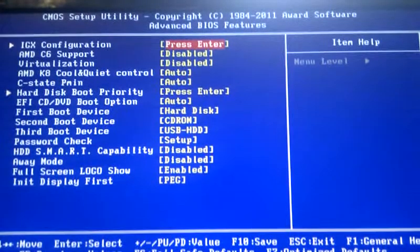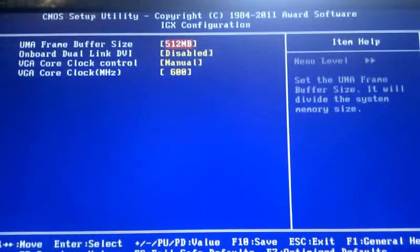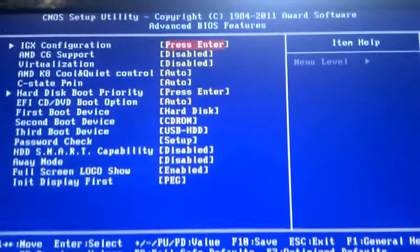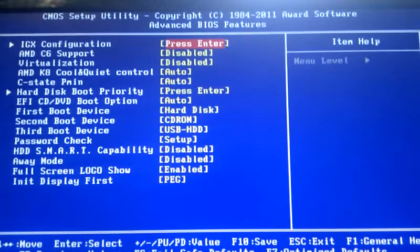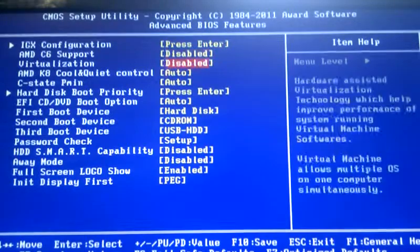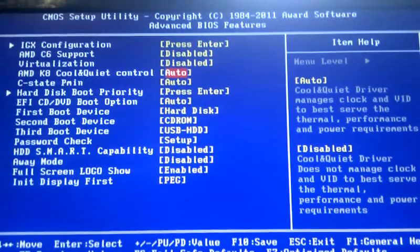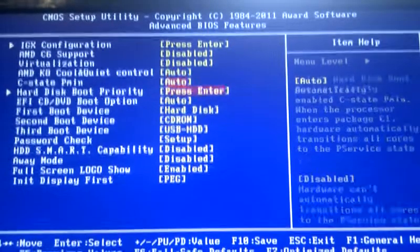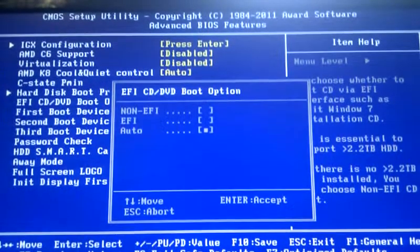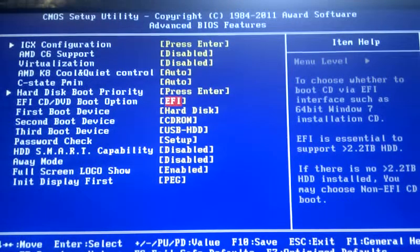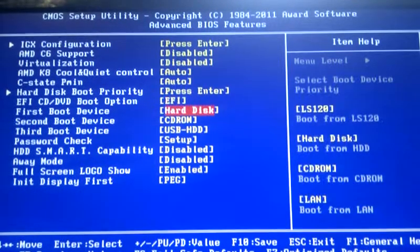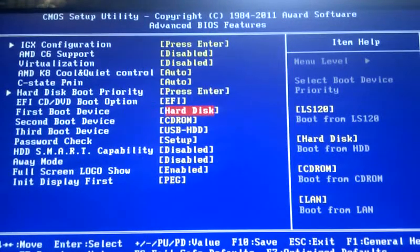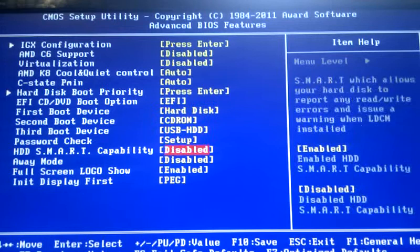Advanced BIOS features. I've got the IGP configuration again, make sure it's set at the MIT section. Virtualization, Cool and Quiet, the UEFI boot option. Boot order and all that. Change your boot order and whatnot.